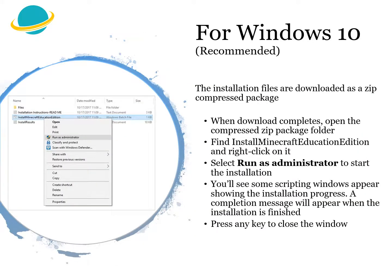If you are a Windows user, Windows 10 is the recommended operating system for MEE. The installation files are downloaded as a zip compressed package. When the download completes, open the compressed zip package folder. Find 'Install Minecraft Education Edition' and right click on it. Select 'Run as Administrator' to start the installation. You will see some scripting windows appear showing the installation progress. A completion message will appear when the installation is finished. Press any key to close the window.